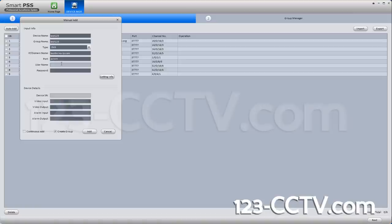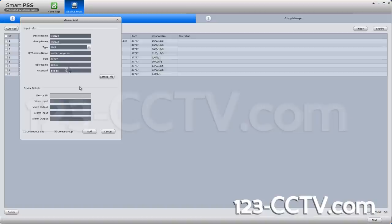In the username, you put in 'admin' as the user and 'admin' as the password. These are the default DVR credentials. Then press 'Getting Info'. It will try to connect to the DVR and get its channel information, as to how many channels it has and so forth.